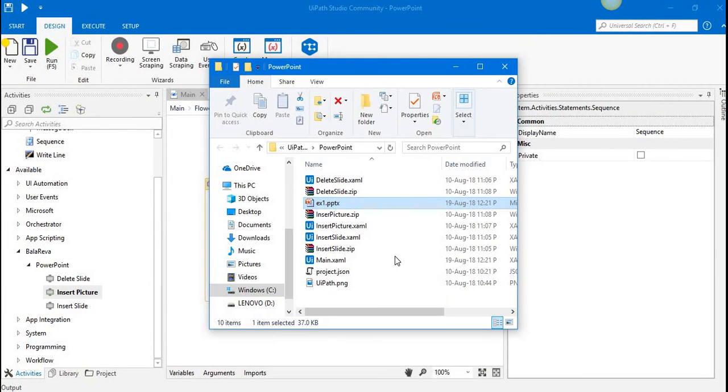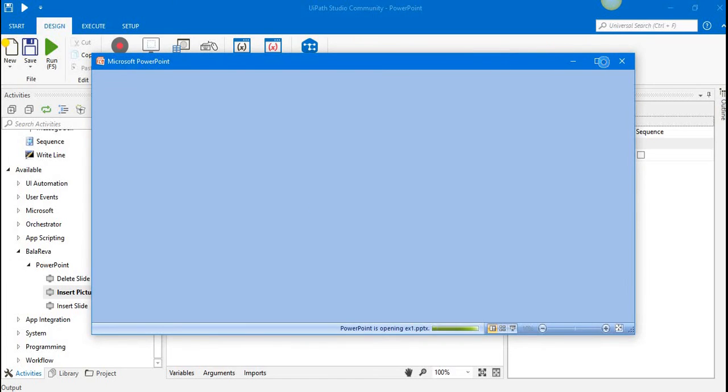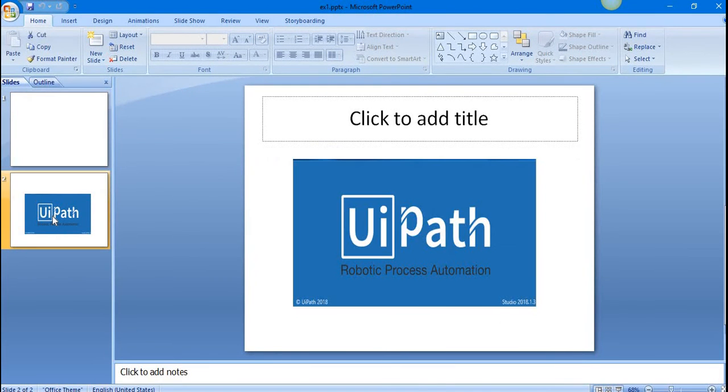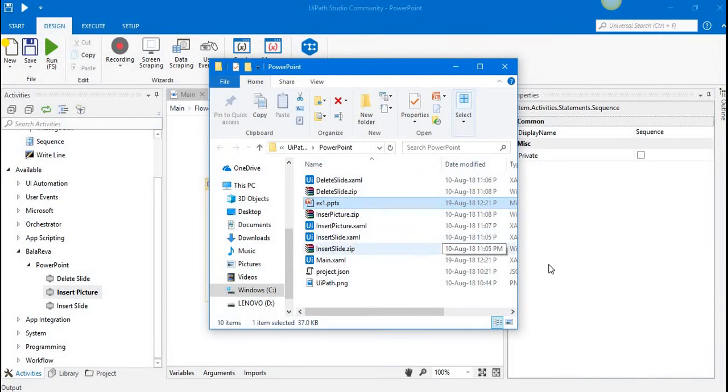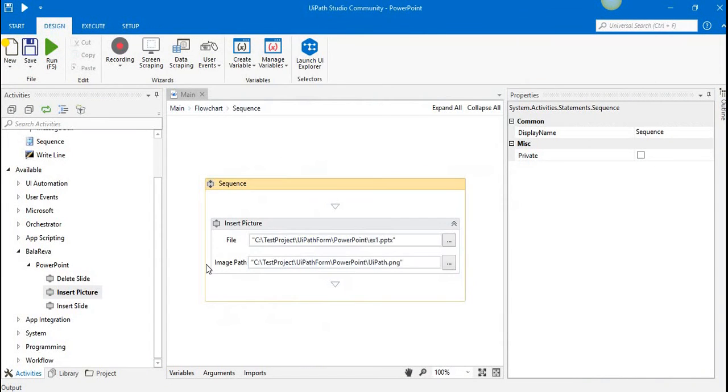Let me check. In the second slide, it added the image. Now we can see the next activity.